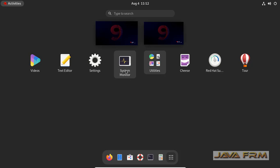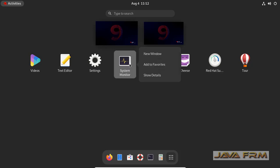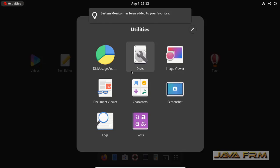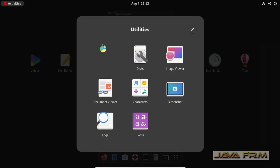Now right click the system monitor application, add to Favorites. That's it. Now you can see that system monitor application is pinned to Dash.